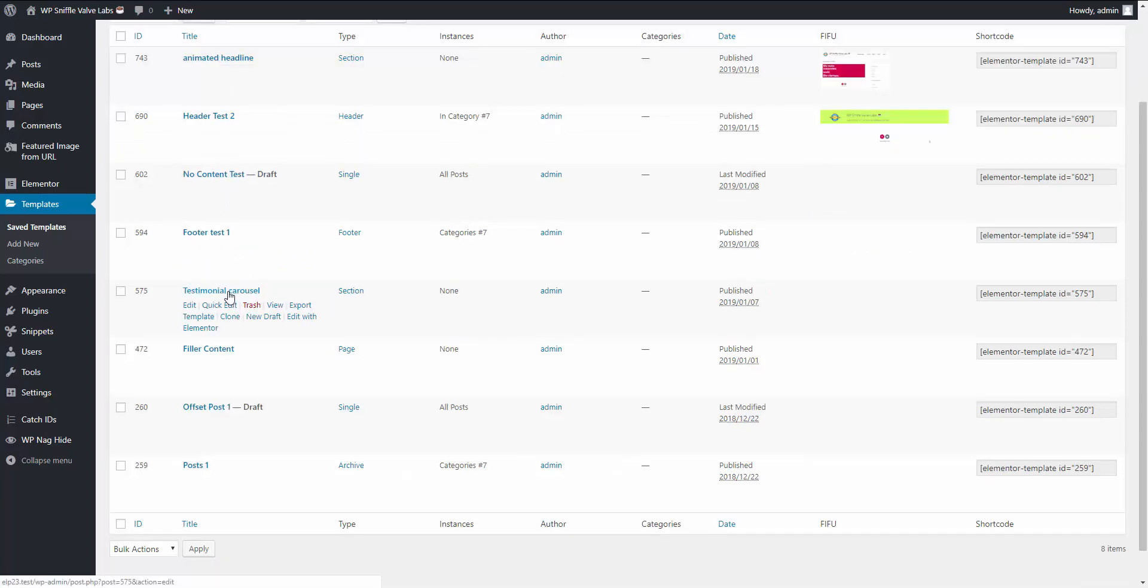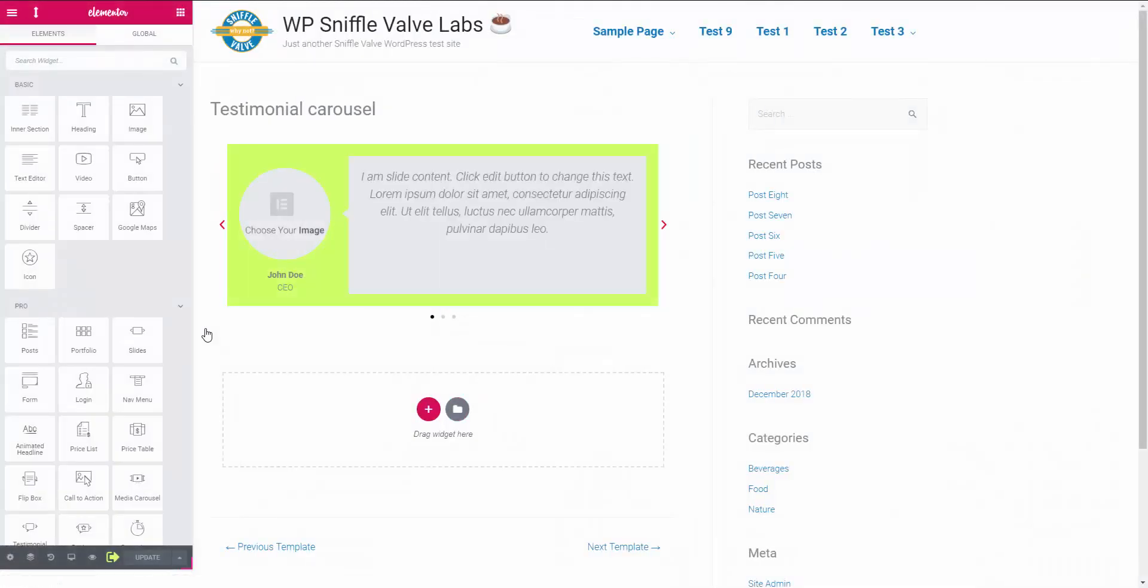Right, so I'll just show you how that works. Testimonial carousel. Well there should be something there I hope. Ah there we go.